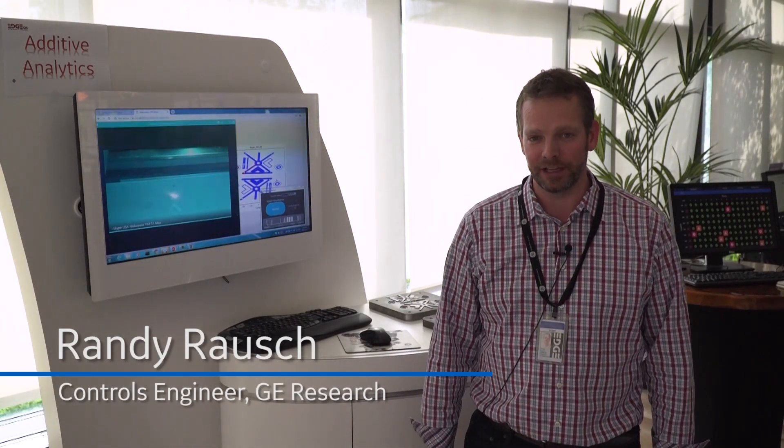Hi, my name is Randy Rausch and I want to tell you about an analytic we've deployed to GE's Edge called Melt Pool Monitoring or our Melt Pool Multivariate Statistical Process Control.